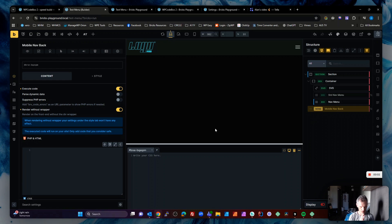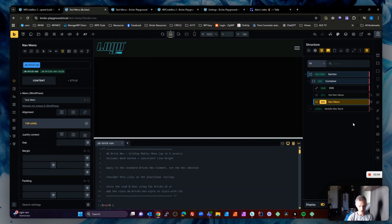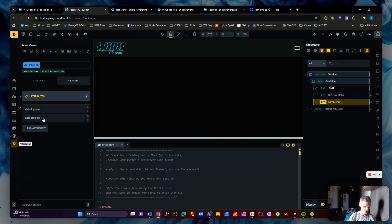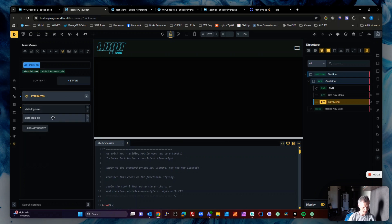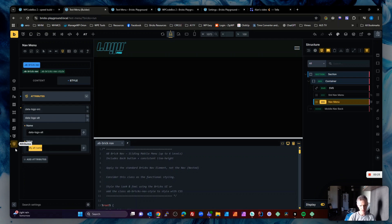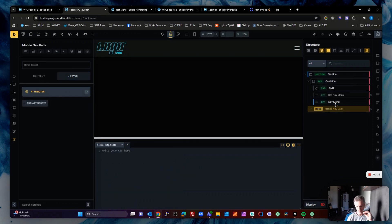This is a bit of a drop-in — I forgot when recording the last video to show you one part: where it's getting the mobile logo from. If we look at the nav menu and go into the attributes, we've got two attributes: 'data-logo-src', where you just link to a resource or media file, and 'data-logo-alt', which is whatever alt tag you want on that logo. The JavaScript will automatically put that on your mobile menu logo.